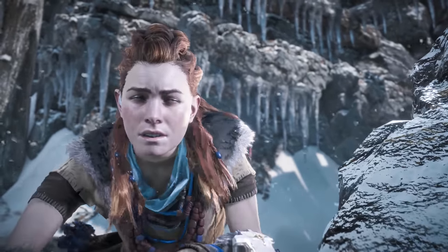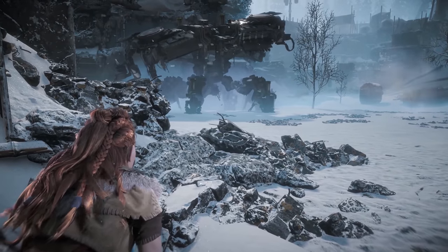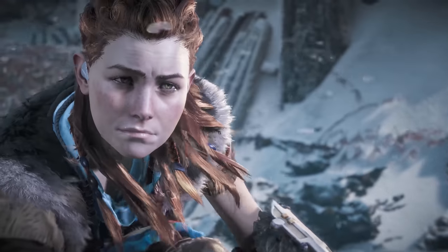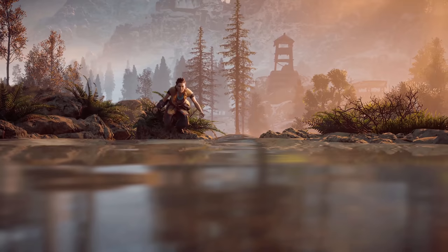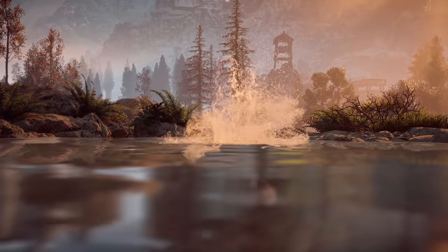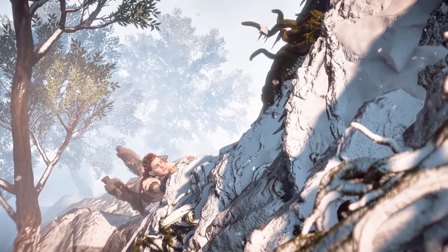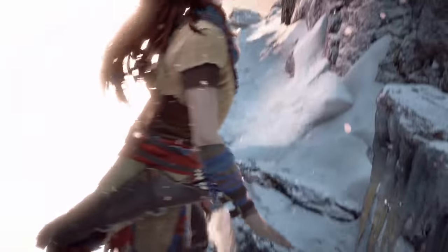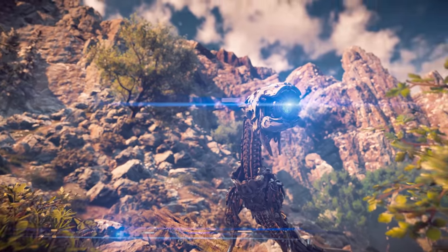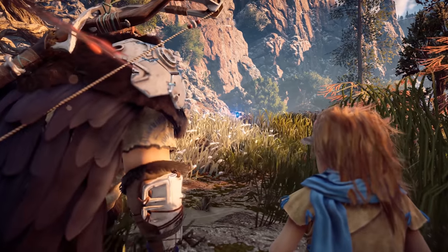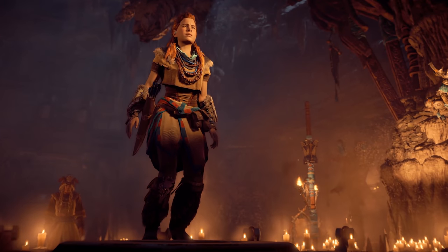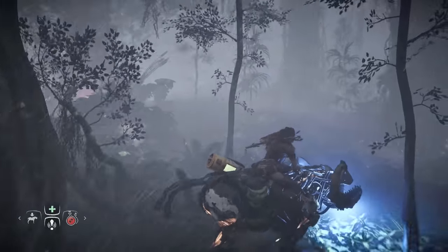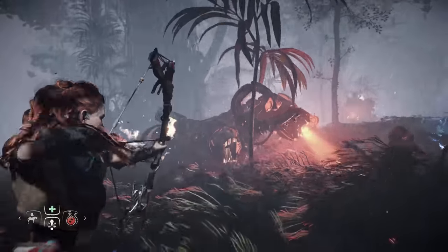Horizon Zero Dawn demonstrates how an authored protagonist can create an opportunity for players to empathize with the player character. It shows that giving the protagonist a strong motivation to pursue a burning desire can help us invest in them. And it stands as a great example of how fusing that character's personal journey with the story world can create a powerful and unique gaming experience.